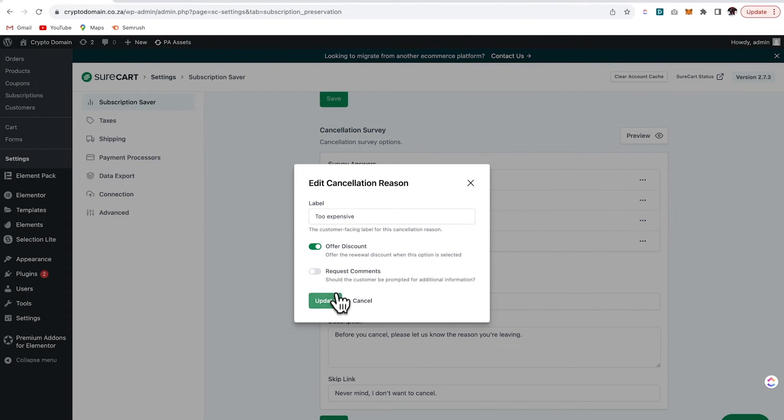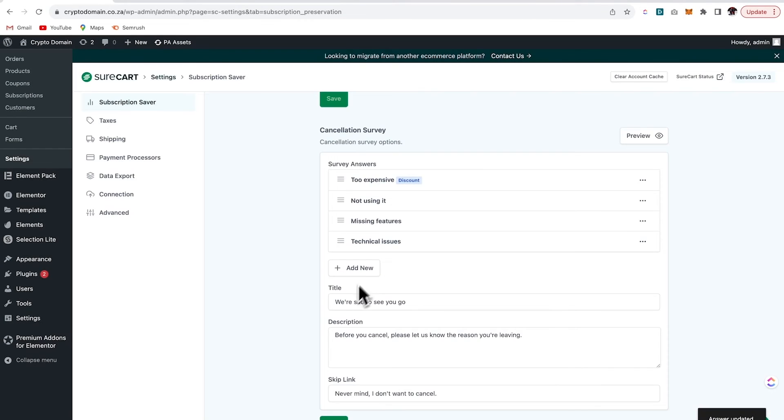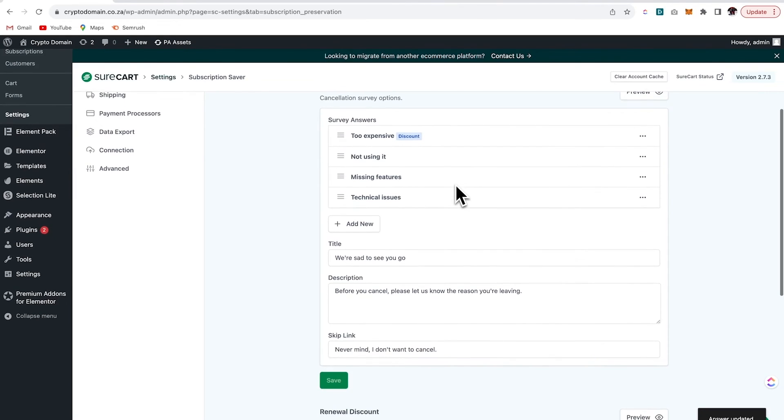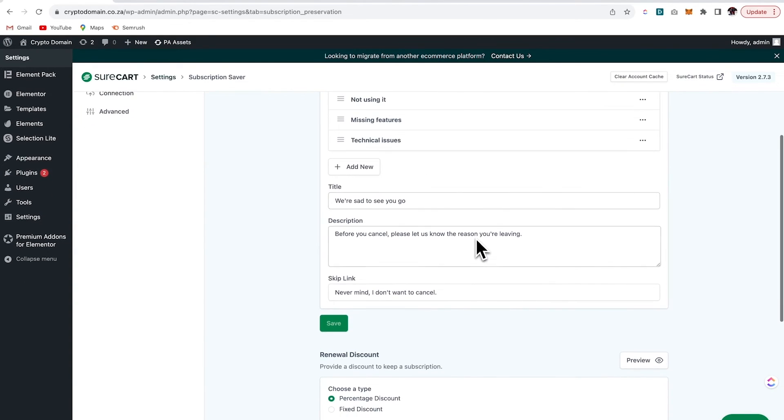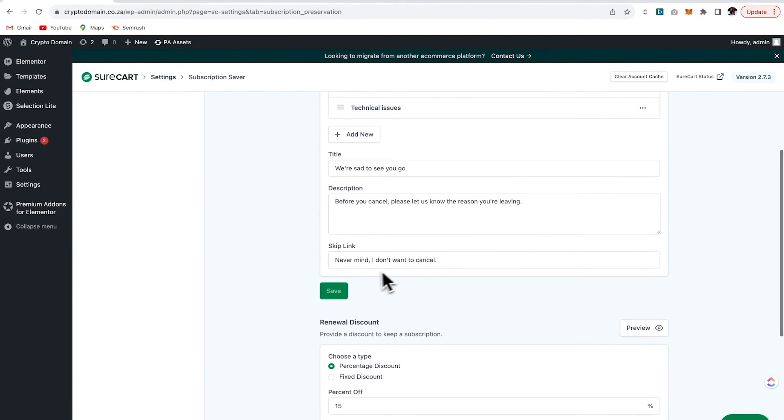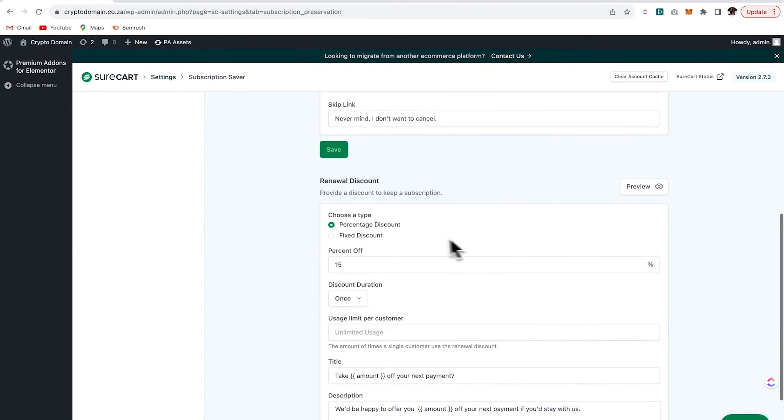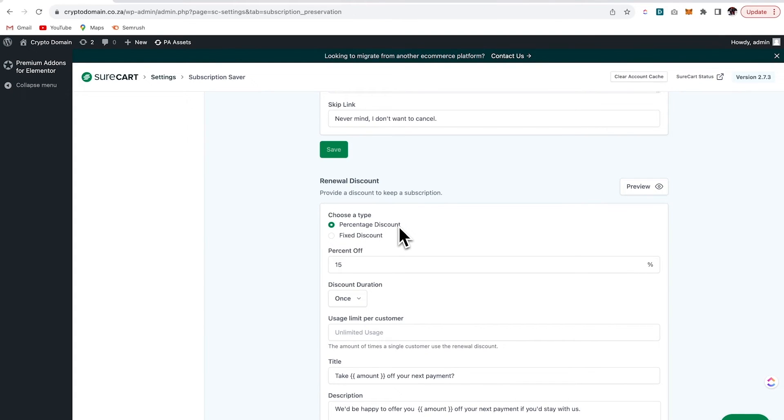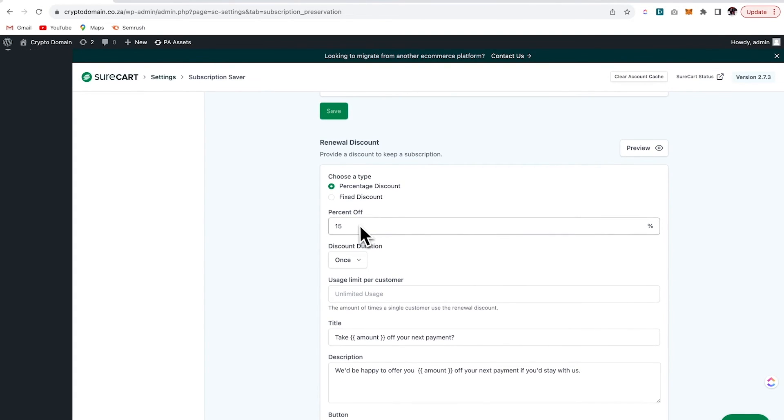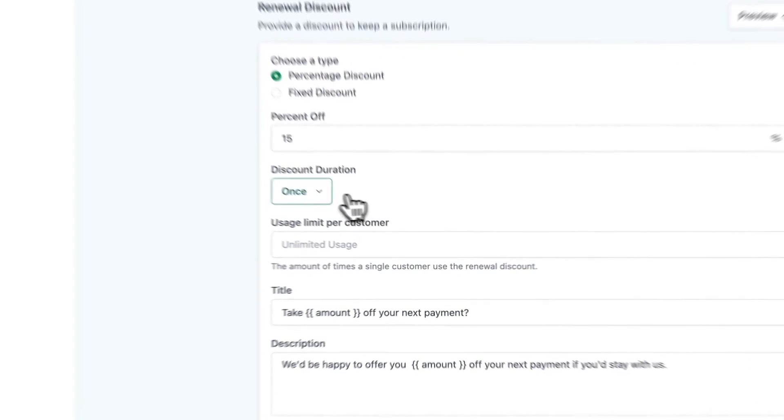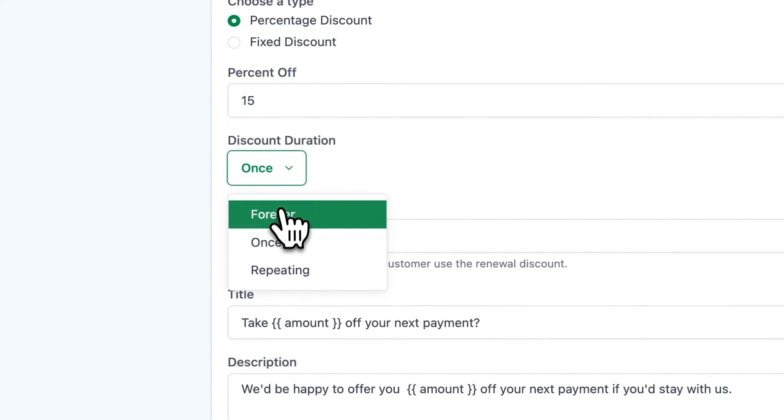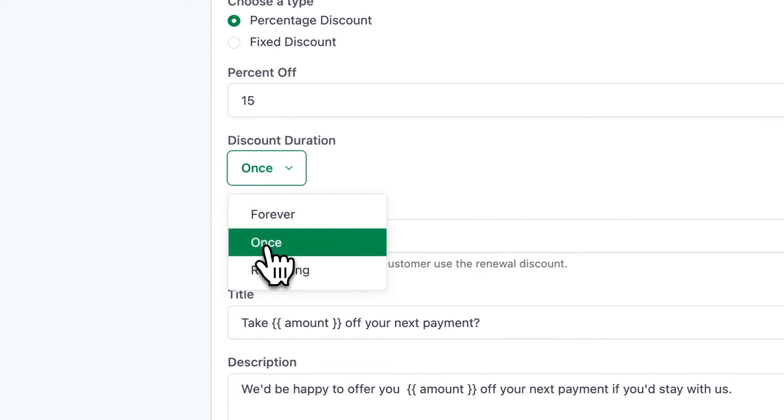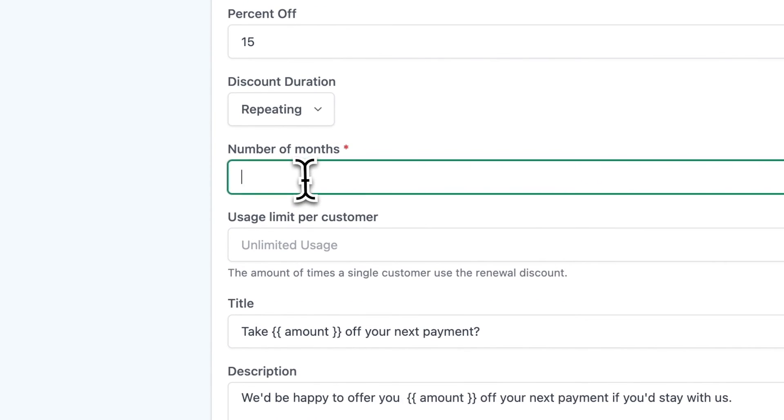So now each time a client selects this option, they'll then be offered a discount and you can customize the rest of the response that the client receives. Then you can set the details of the renewal discount that you would like to offer. So I'll leave this at 15%. And we can also set the duration of the discount. So I'll say it's repeating for three months and then your client can decide whether or not they want to take the offer.